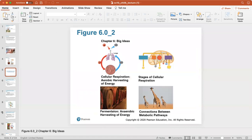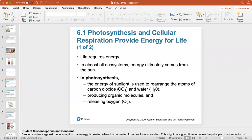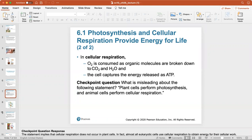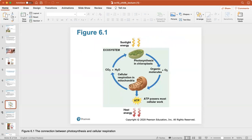For cellular respiration, life requires energy. In almost all ecosystems, energy ultimately comes from the sun. In photosynthesis, plant cells use the energy of sunlight to rearrange atoms of carbon dioxide and water to produce organic molecules, releasing oxygen into the atmosphere. In cellular respiration, oxygen is consumed by animal cells as organic molecules are broken down to carbon dioxide and water as waste, and the cells capture the energy released as ATP.